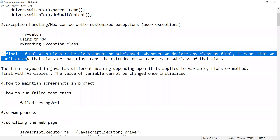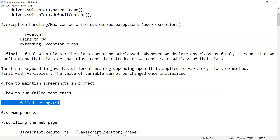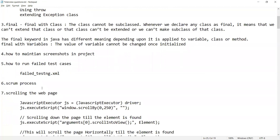How to maintain screenshots in a project — this is a straightforward question, and I would request viewers to comment the answer in the comment section. How to run failed test cases — using failed_testng.xml. Similarly, you can get questions about the Scrum process, Agile, Kanban, and the difference between Agile and Scrum.